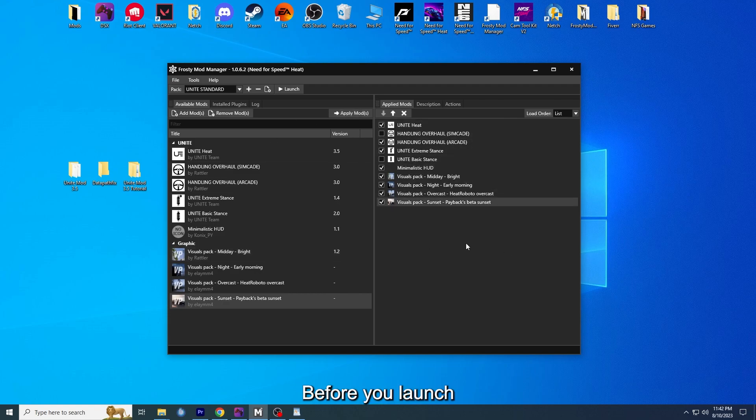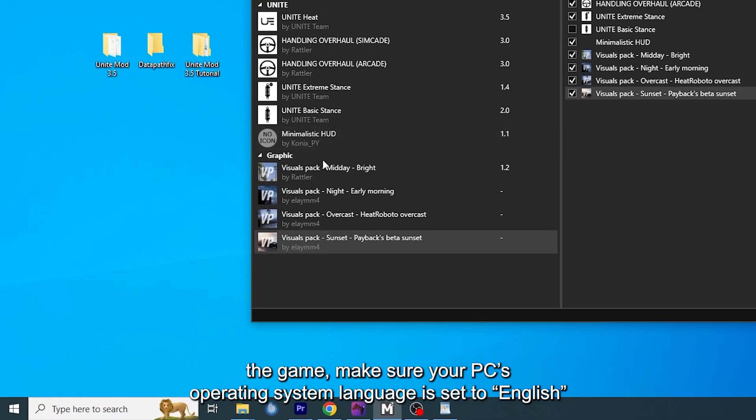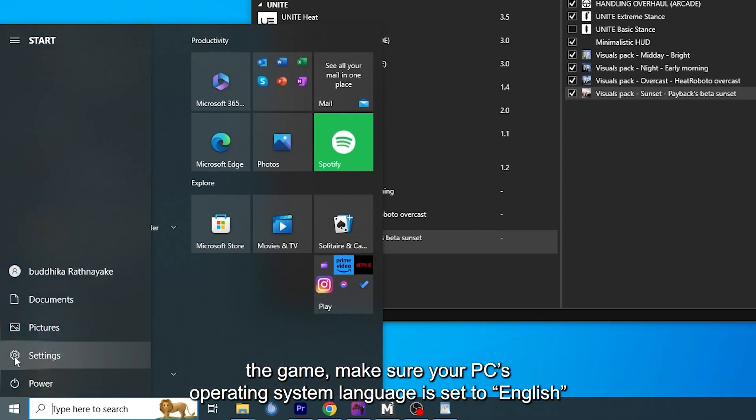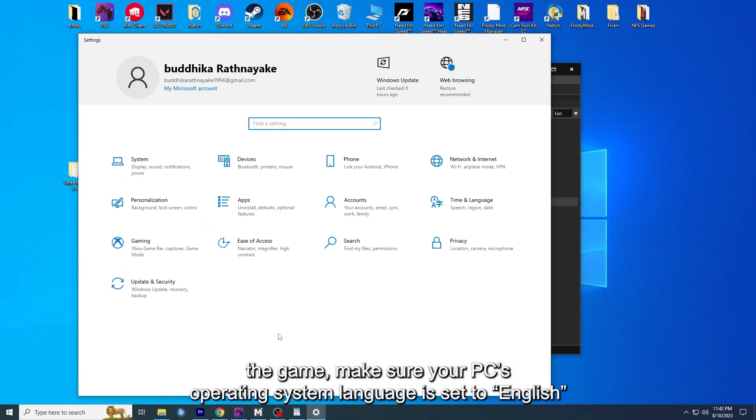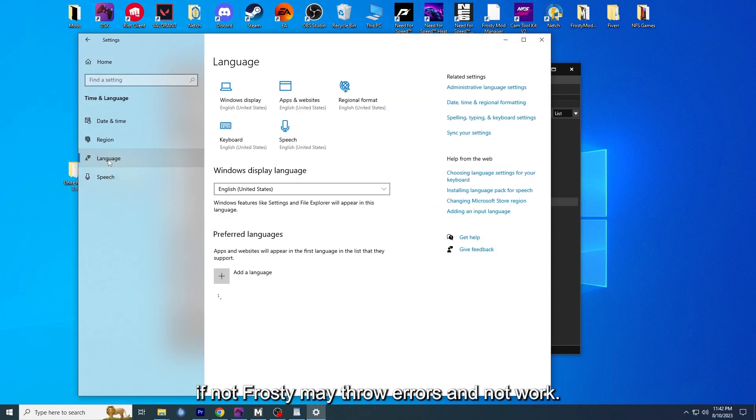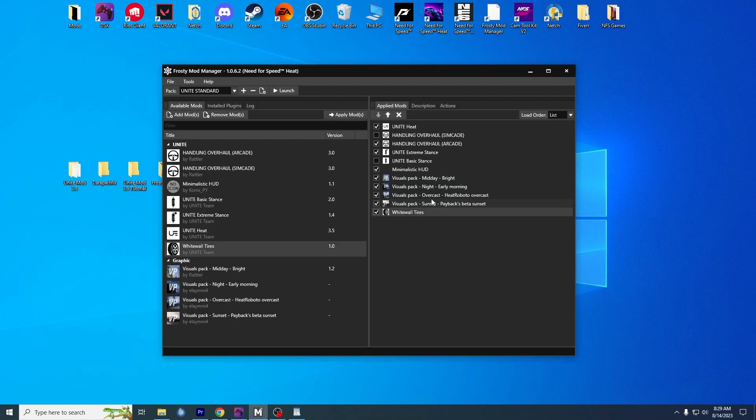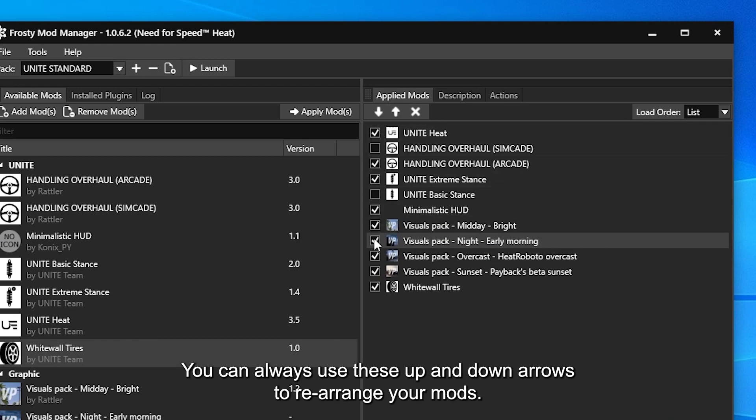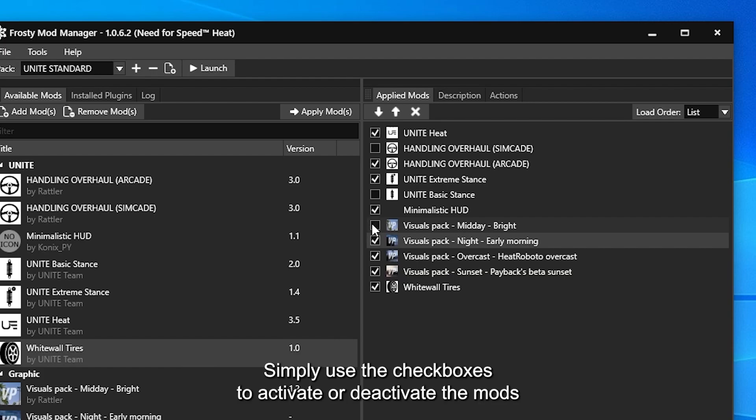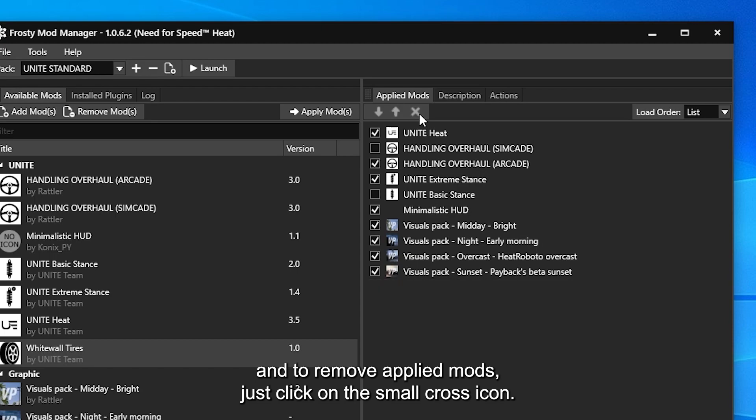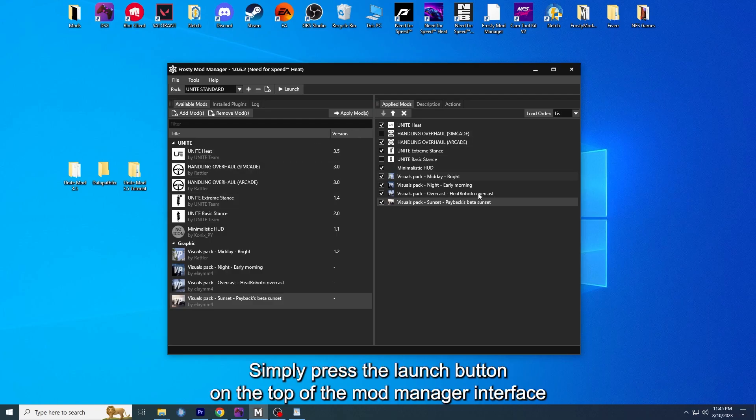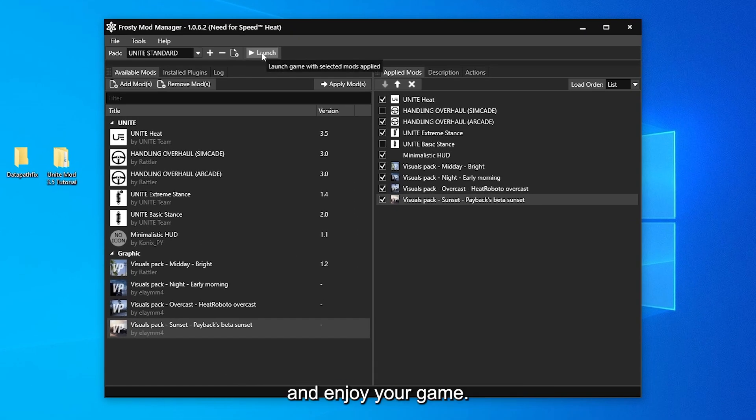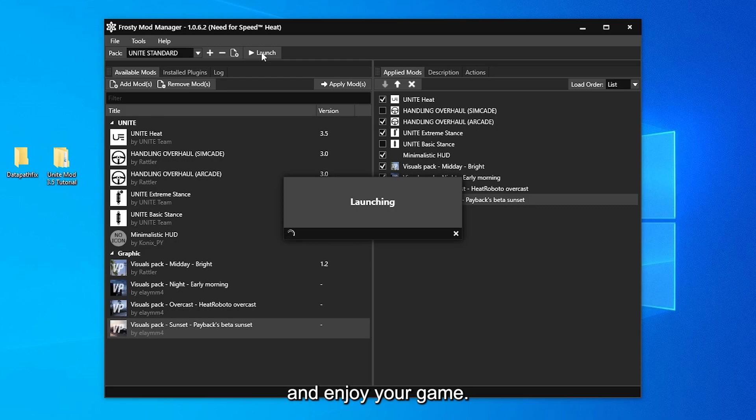Before you launch the game, make sure your PC's operating system language is set to English. If not, Frosty may throw errors and not work. You can always use these up and down arrows to rearrange your mods. Simply use the check boxes to activate or deactivate the mods. And to remove applied mods, just click on the small cross icon. Simply press the launch button on the top of the mod manager interface and enjoy your game.